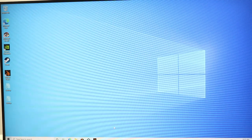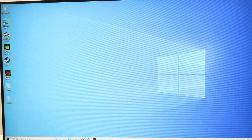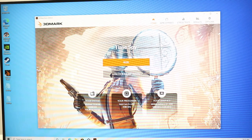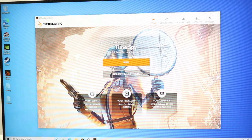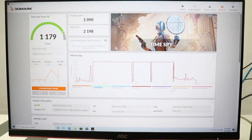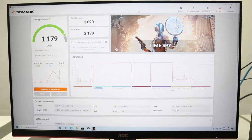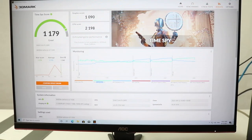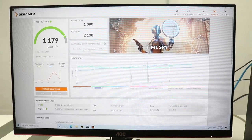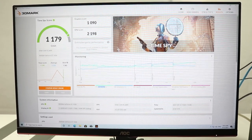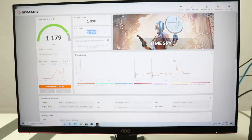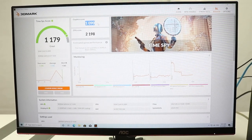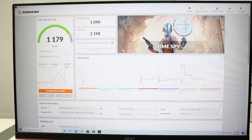Right now we have booted into Windows. Now let's do 3DMark first. Let's run TimeSpy. When the results come I'll come back to you. Okay our test is done. With TimeSpy we got a score of 1179. It's not great, but as you can see here the CPU is doing fine, it's just the graphics card. But this is a very intense benchmark, so it's not too bad.